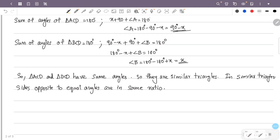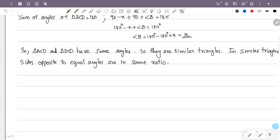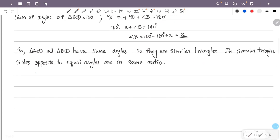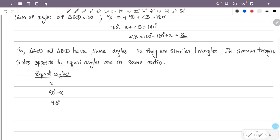Then the same angles in both triangles are: x, 90 degrees minus x, and 90 degrees. These equal angles appear in both triangles ACD and BCD. We will use triangle ACD.